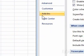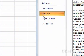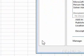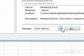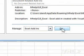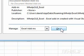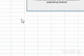Click Add-ins. Under Manage, make sure Excel Add-ins is selected. Click Go — a dialog box will appear.